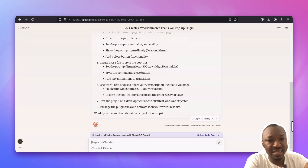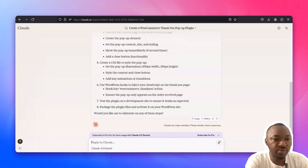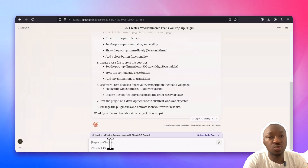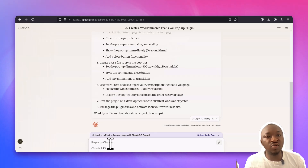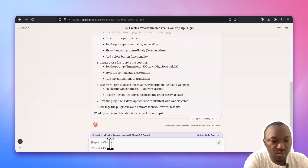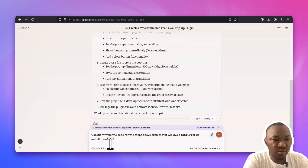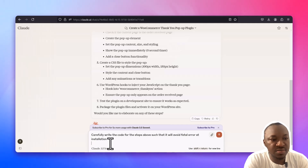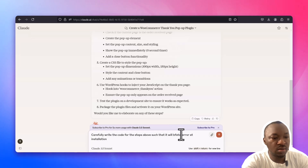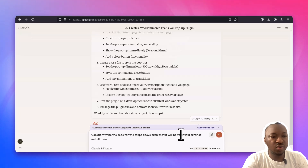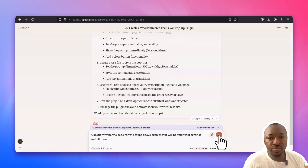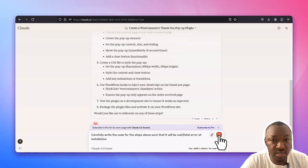Having this step as a guide, the next thing is the follow-up prompt. The reason for asking Claude.ai to give us the steps first is so that we can understand how this works — not just asking Claude to do everything without us understanding how it came to be. The next prompt says: based on the steps you have given us, carefully write the code such that it will be void of fatal errors at installation. AI also has the tendency to correct typos, which is quite smart.